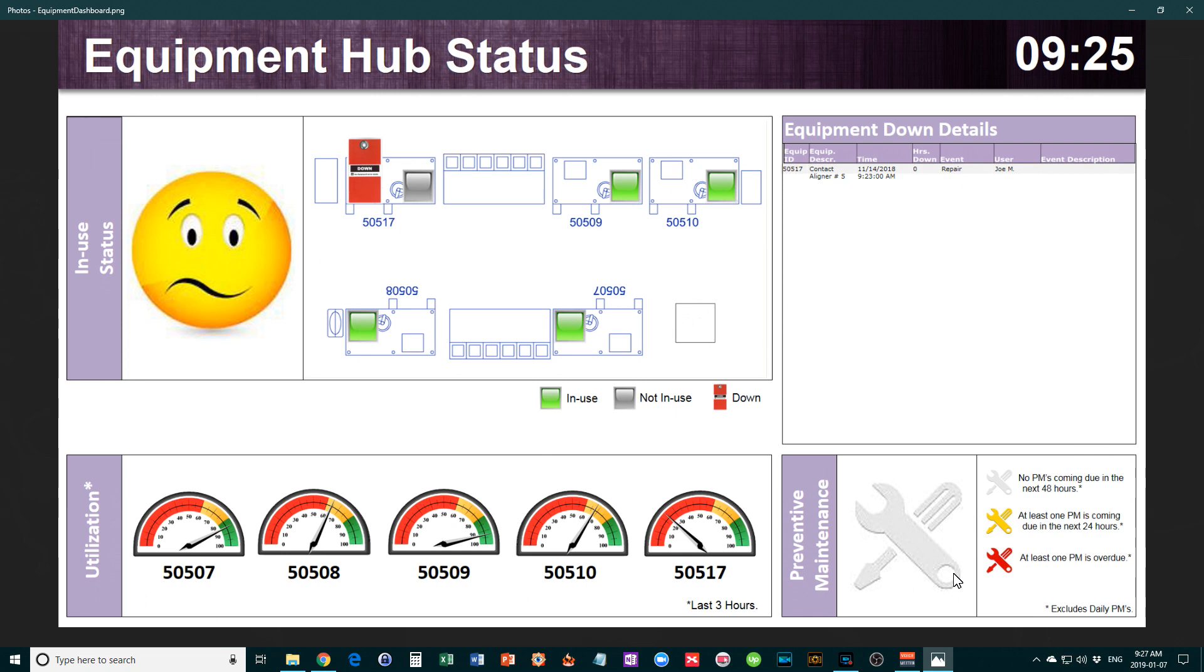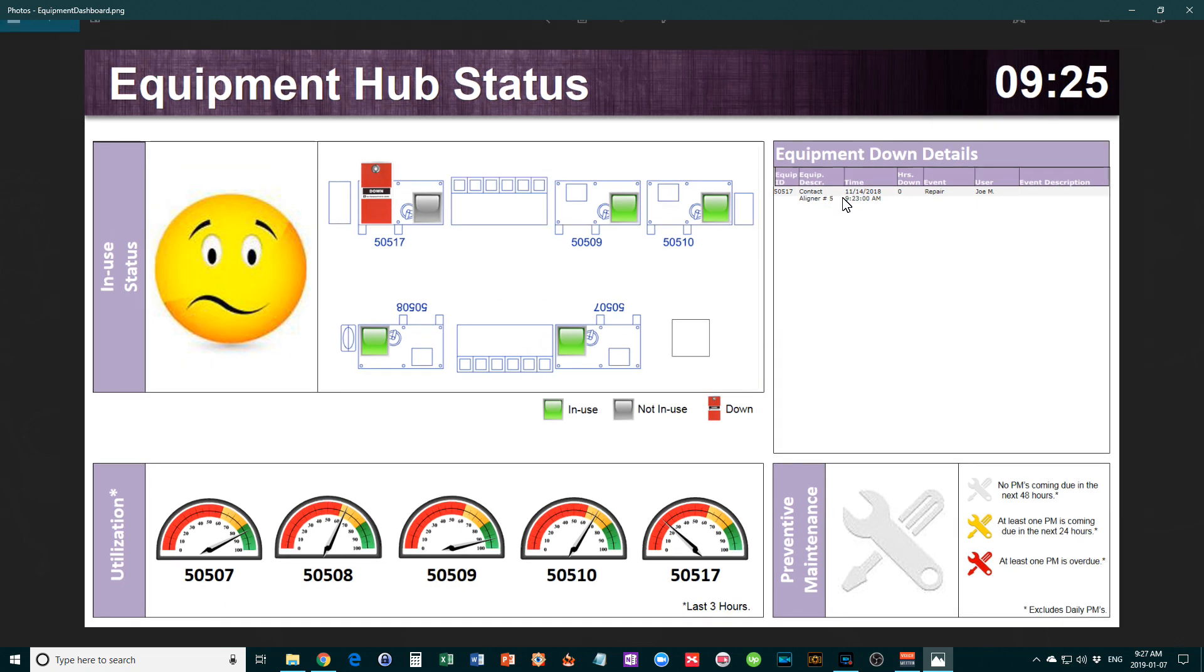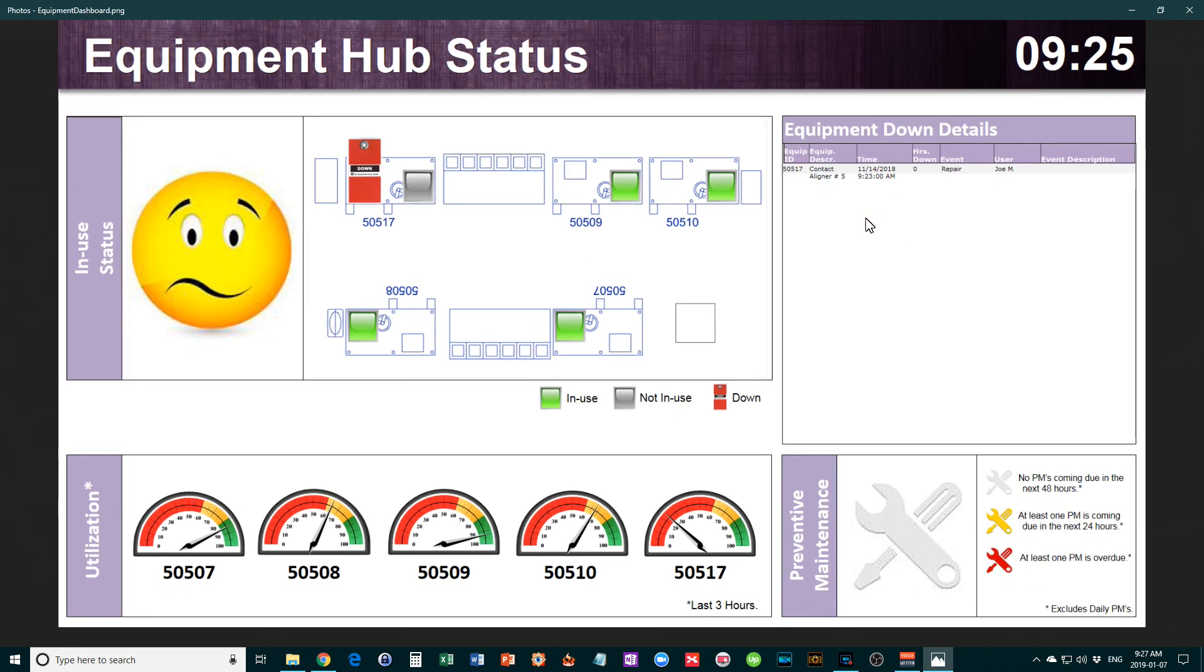Where does this all come from? These two sections come directly from the equipment. The equipment down details could come from your maintenance log. Your preventative maintenance could come from your PM schedule, which could be in a calendar or spreadsheet.